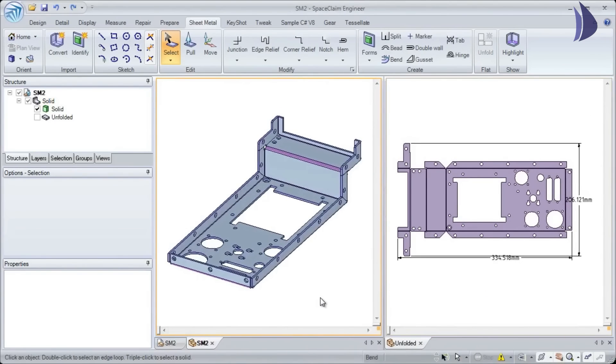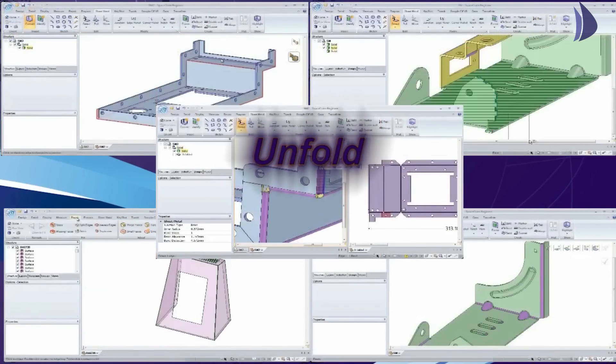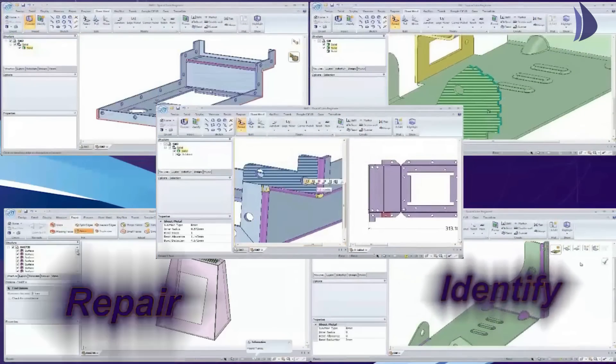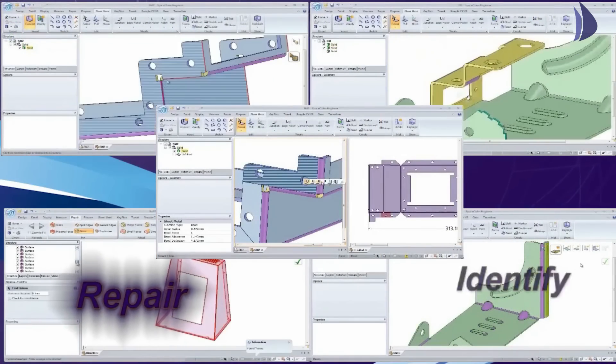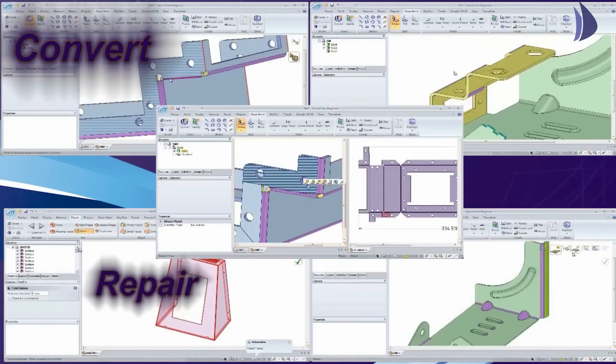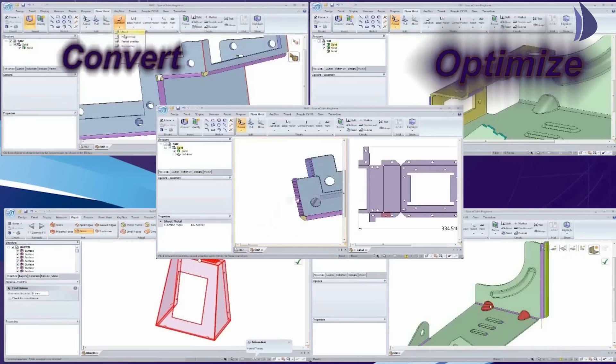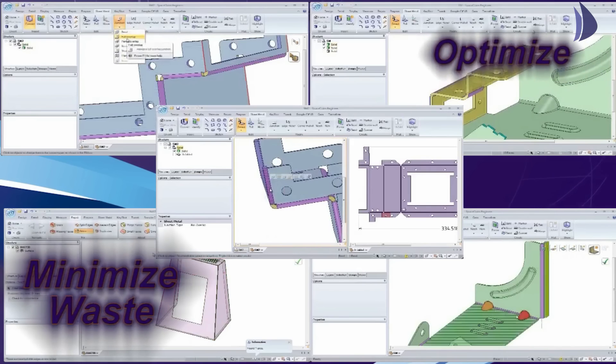We hope you've seen how Space Claim provides the modern sheet metal manufacturer all the tools they need to get their job done quickly and cost effectively.